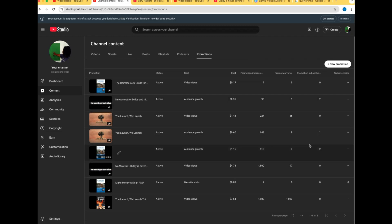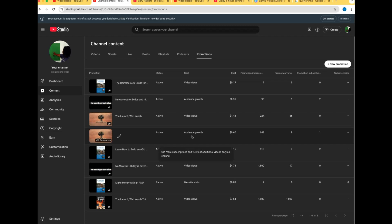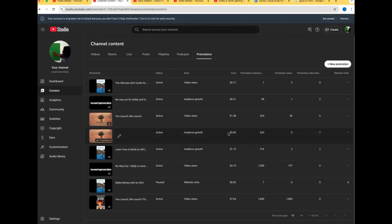Audience growth right here - 643 ads basically. I got nine promotional views and one subscriber. That's okay. This is literally like, I don't even know, maybe not even five hours or whatever. So over time this is gonna add up and I paid 60 cents right here.